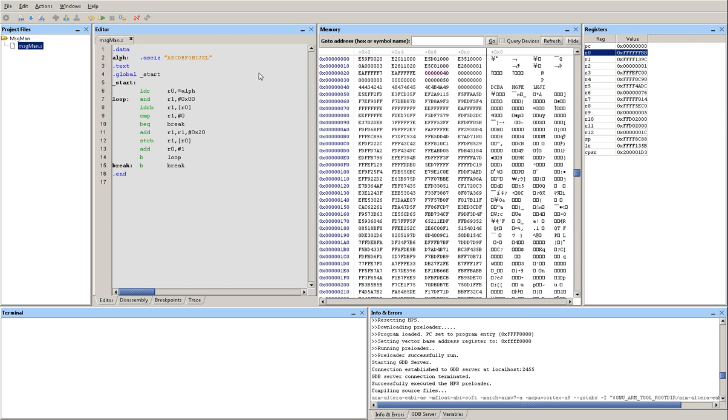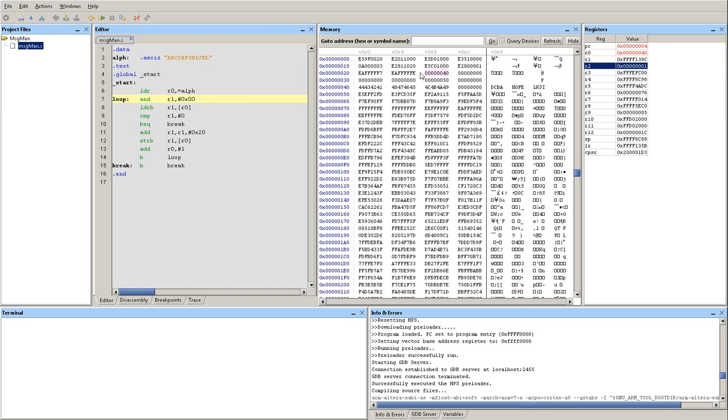Let's step through the program and see how the memory content and the register content is going to change. So if I step through the program R0 is pointing to the address of ALF or the alphabet. So R0 is pointing to address 40. Apparently that's where the message is being stored. So if I go to address 40 in memory, which is right here, I should see the alphabet as I store them.